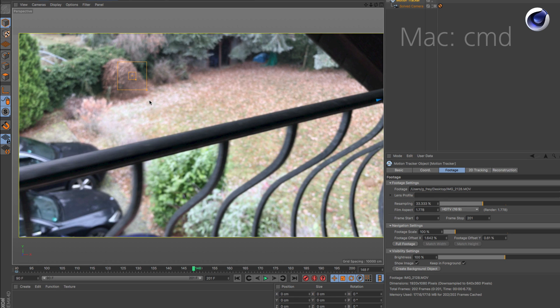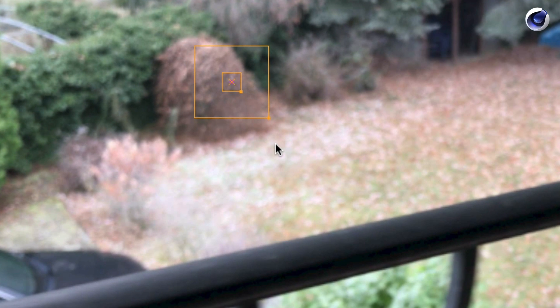On Mac, hold down Command, on Windows Control, and use the arrow keys down, up, left, and right.